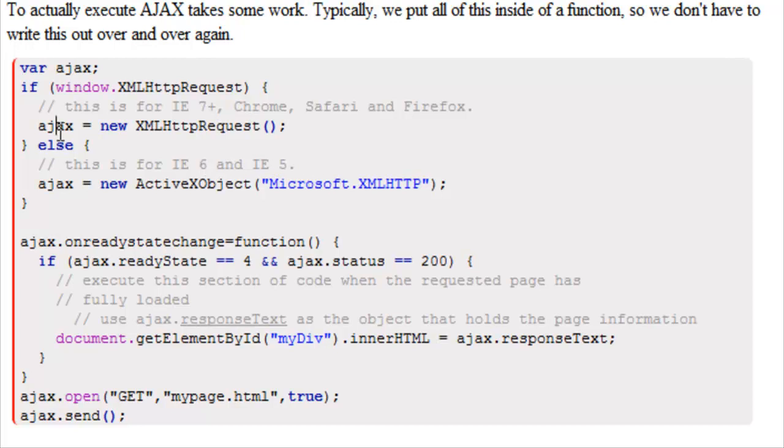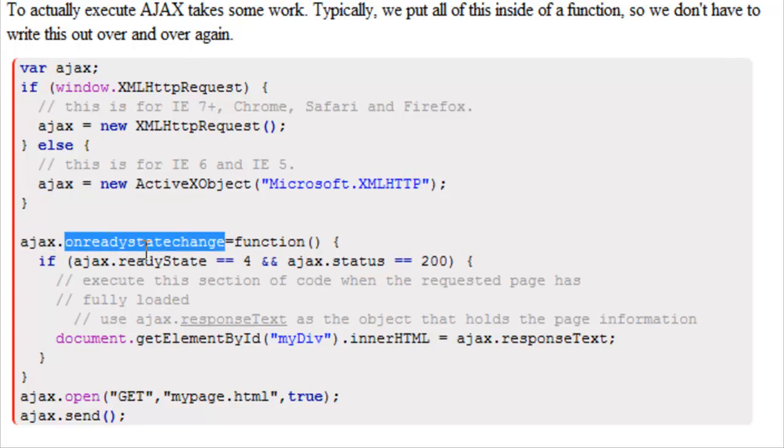Next, because our variable Ajax is now an object, we can manipulate it and we can use different parts of it.